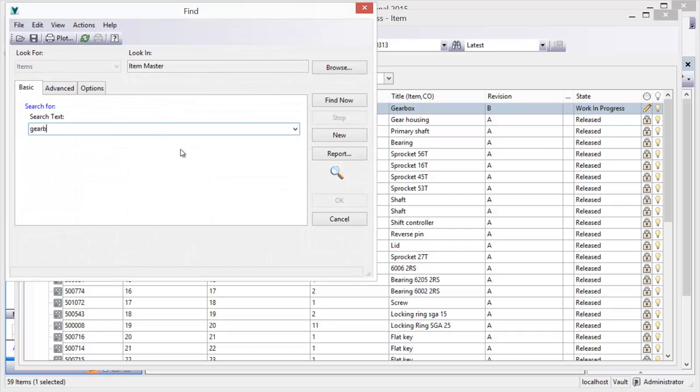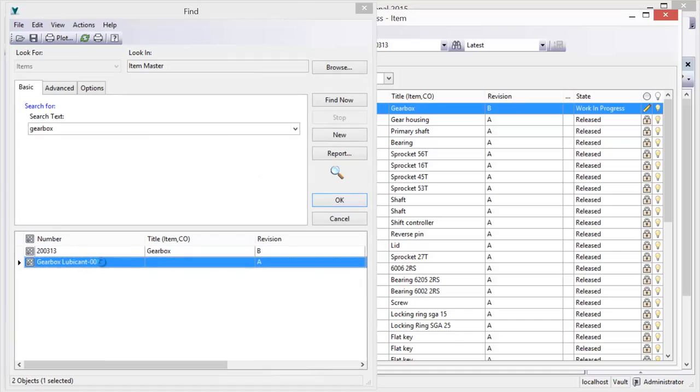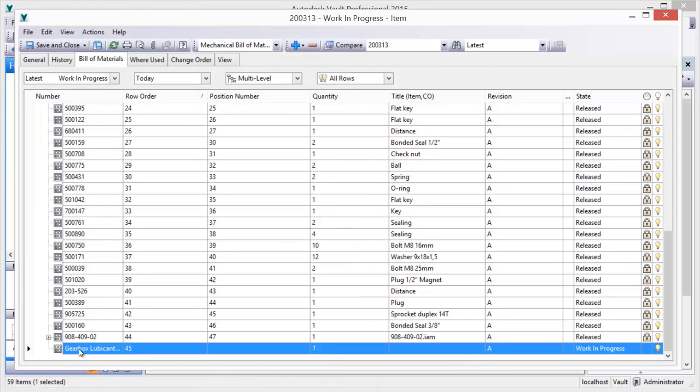Product BOMs can be edited in a number of ways, including adding, removing, and re-ordering of listed items. Additionally, quantities can be changed, and BOMs can be compared or even exported for use outside of the vault.